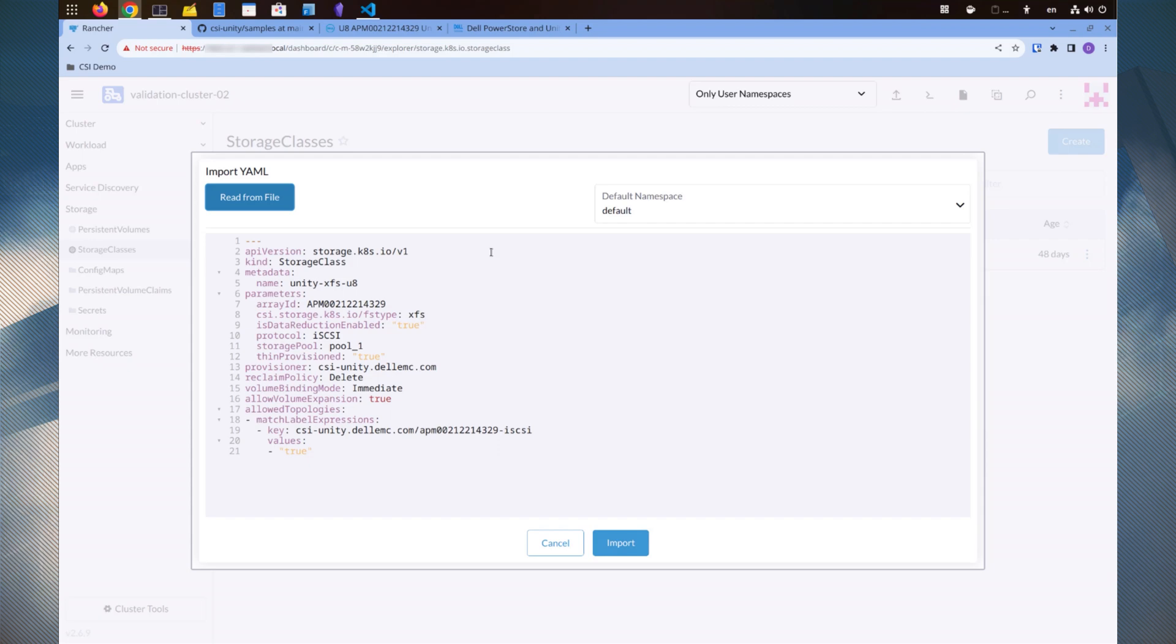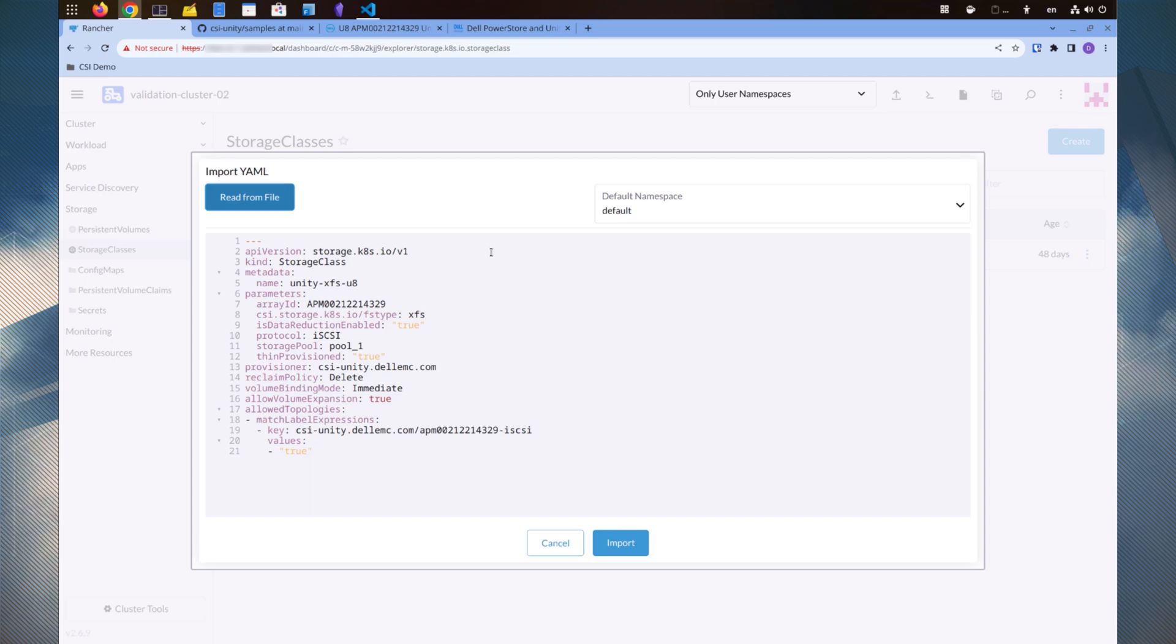In the storage class, we need to specify the array ID, storage protocol, the storage pool, and other storage features. Please refer to the documentation for more details.